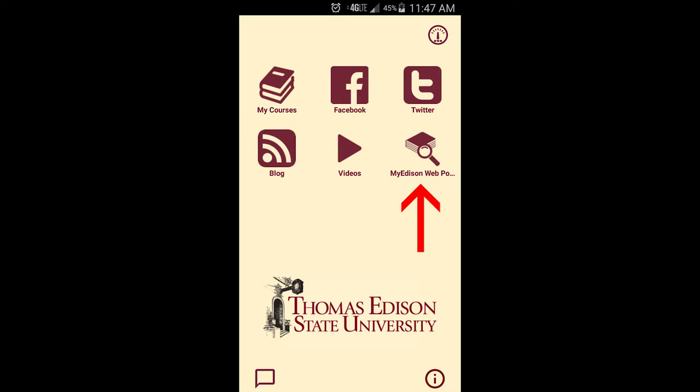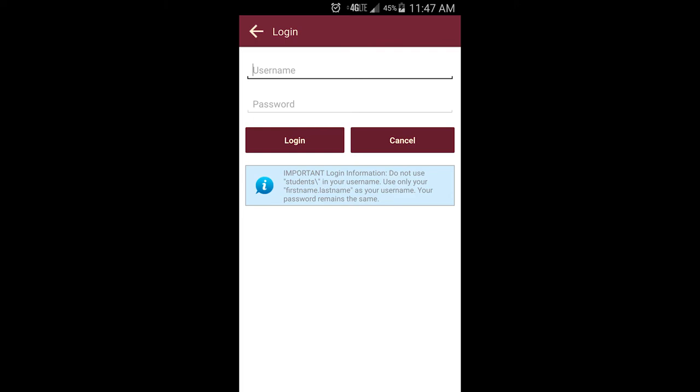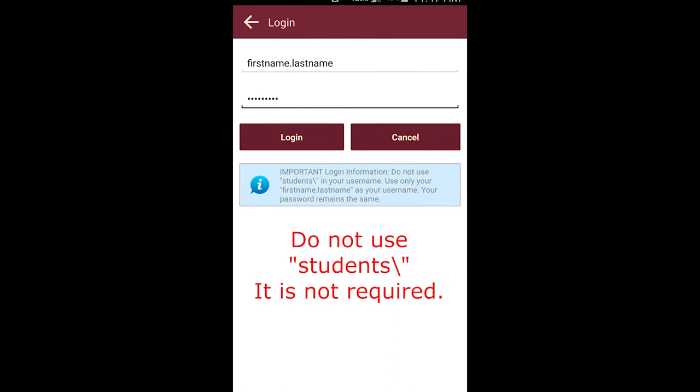First, let's take a look at My Courses. After clicking on the My Courses icon, you will be asked to log in. For your username, use only your first name dot last name. Do not use student backslash, as it is not required. Your password will be the same as it is for the My Edison student portal.